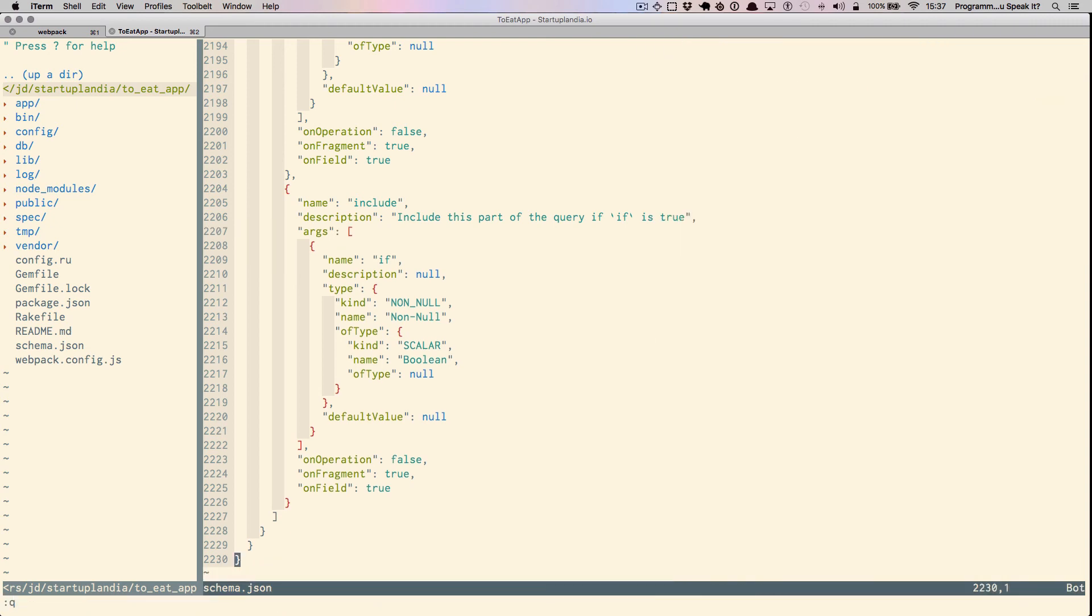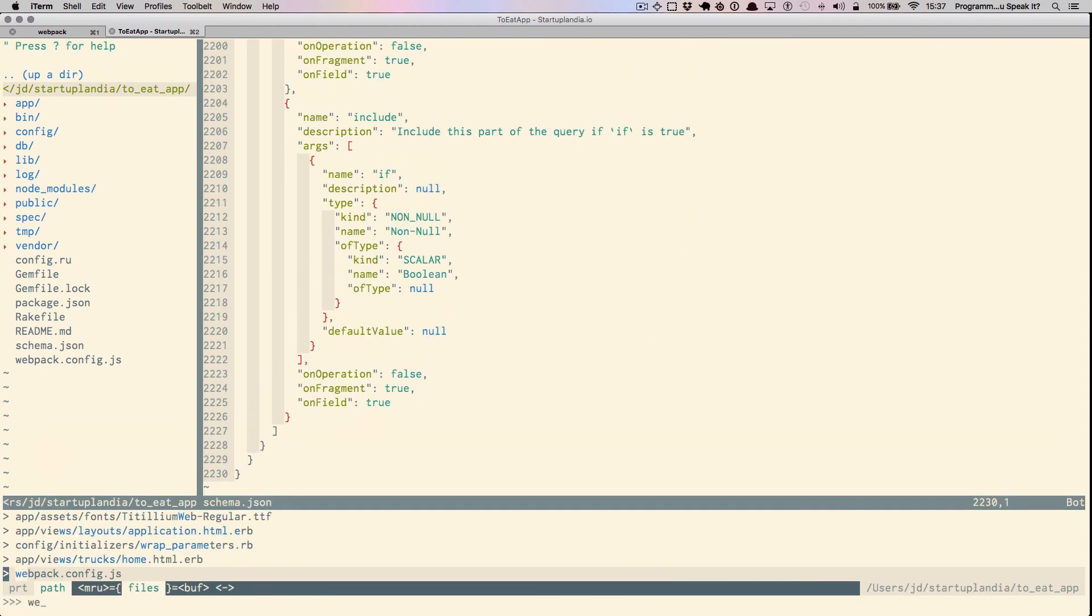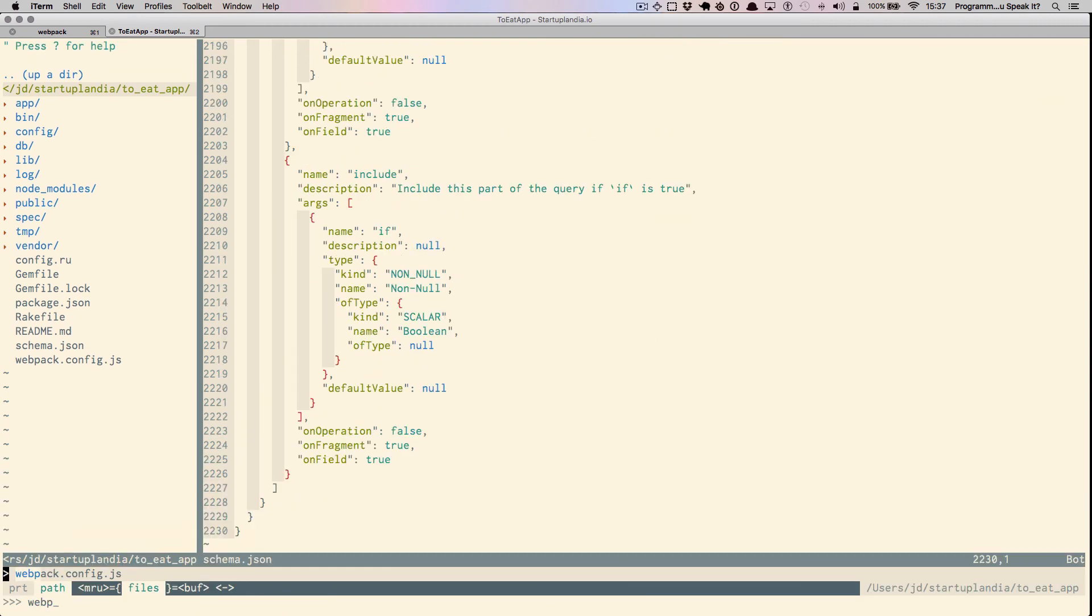Moving right along, let's look at webpack.config.js. Webpack is a node library that enables us to do things like transpile. In this case, we'll be using Webpack and Babel together to transpile our JSX files that have been written with ES6 into browser-friendly, regular JavaScript.